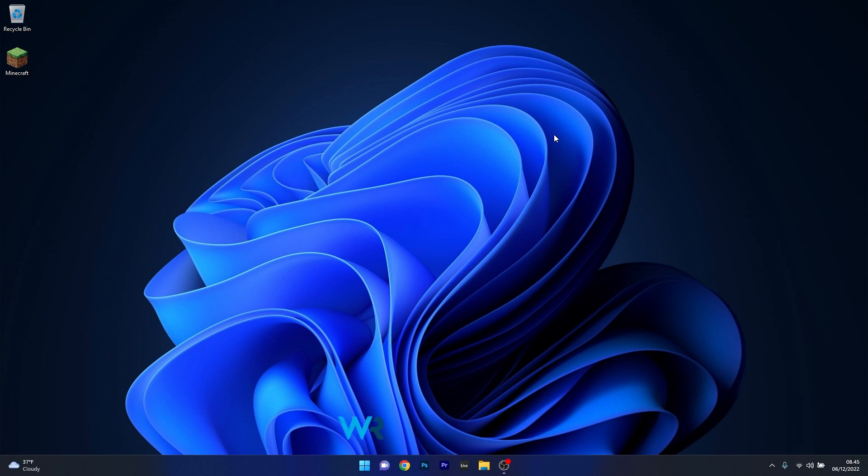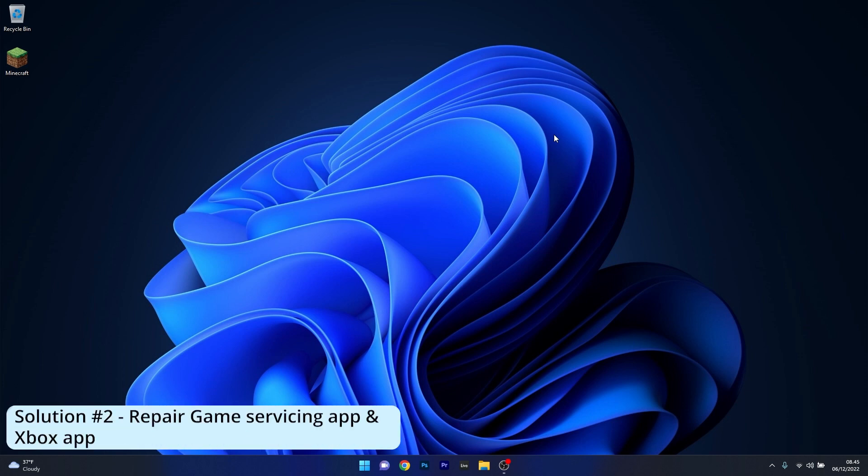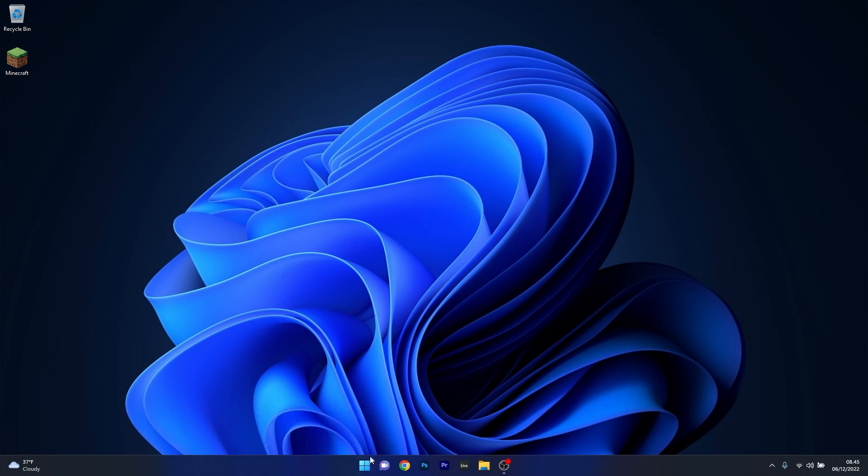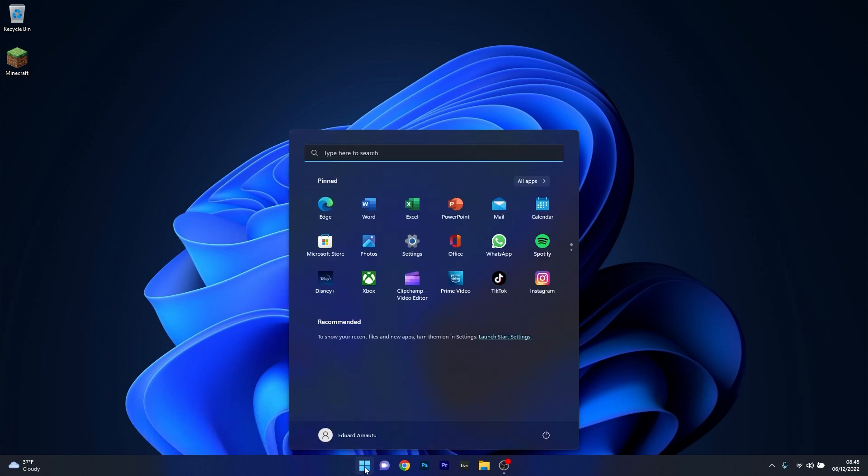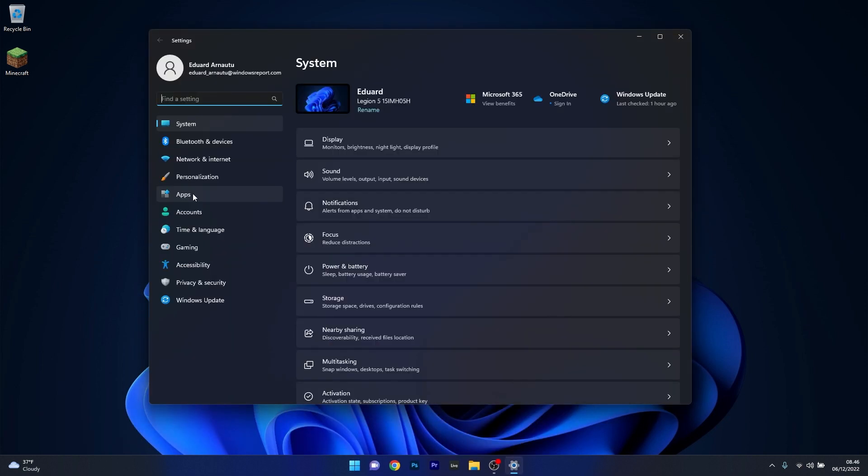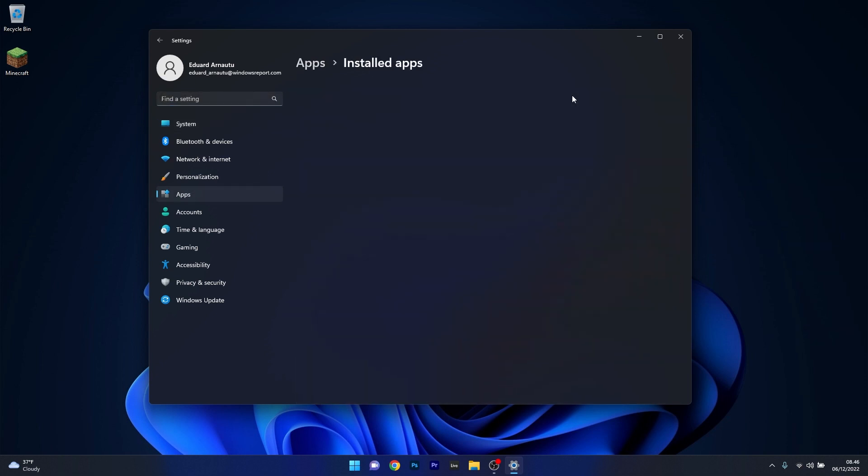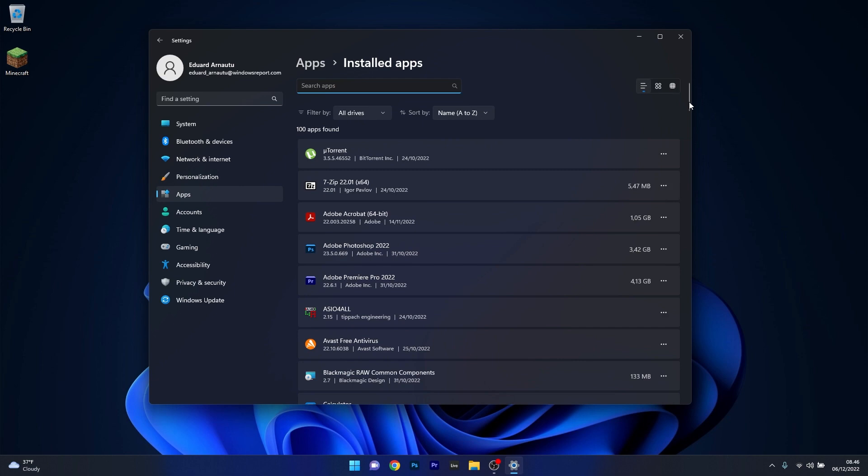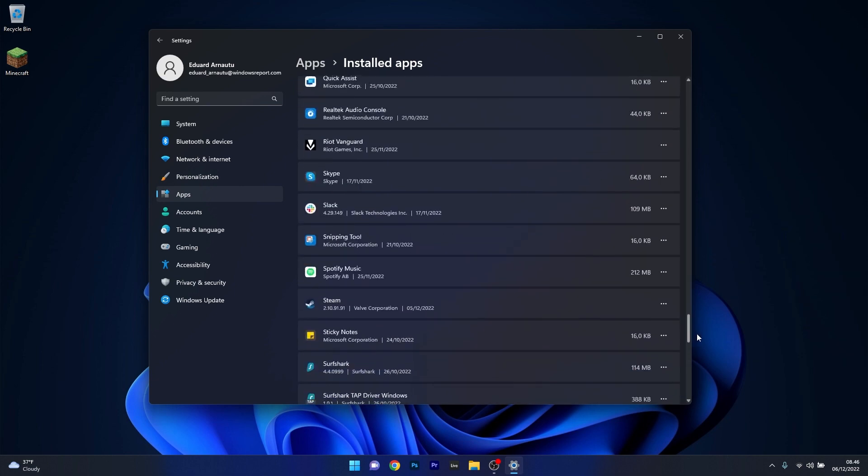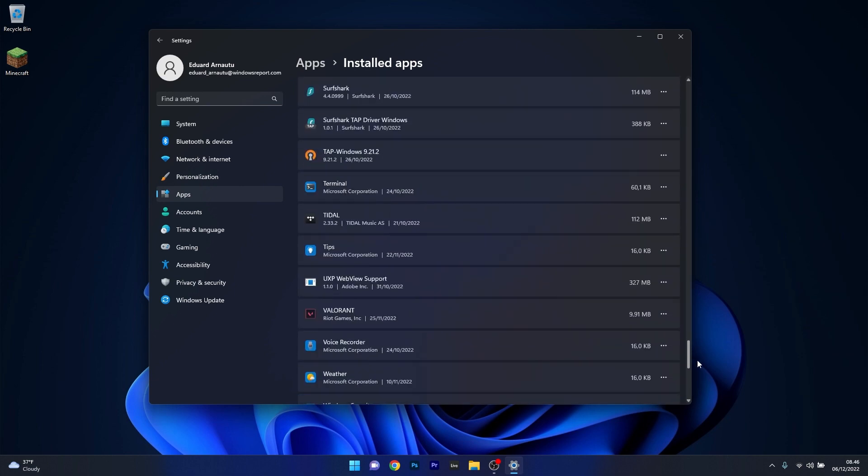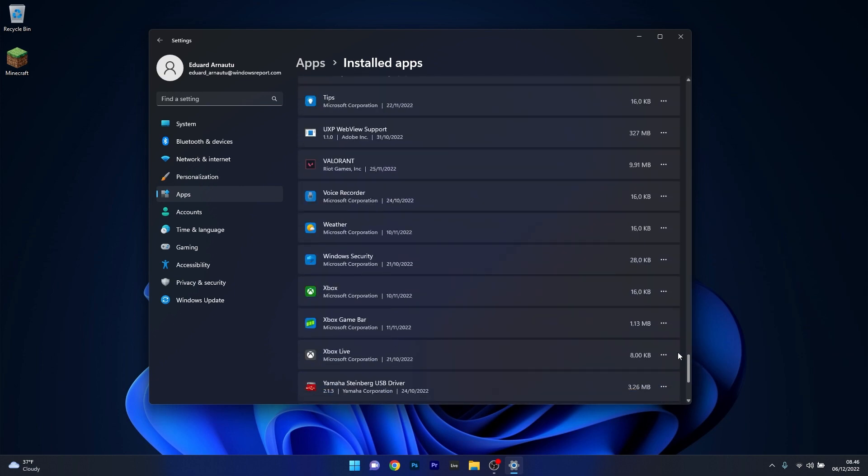Moving on, another useful solution is to repair the game servicing app and Xbox app. Now to do this press the Windows button then select the settings icon and afterwards click on apps on the left pane and then on the right side select the installed apps category. Now in here scroll way down until you find the Xbox application and what you have to do is click on the ellipses next to it and select advanced options.